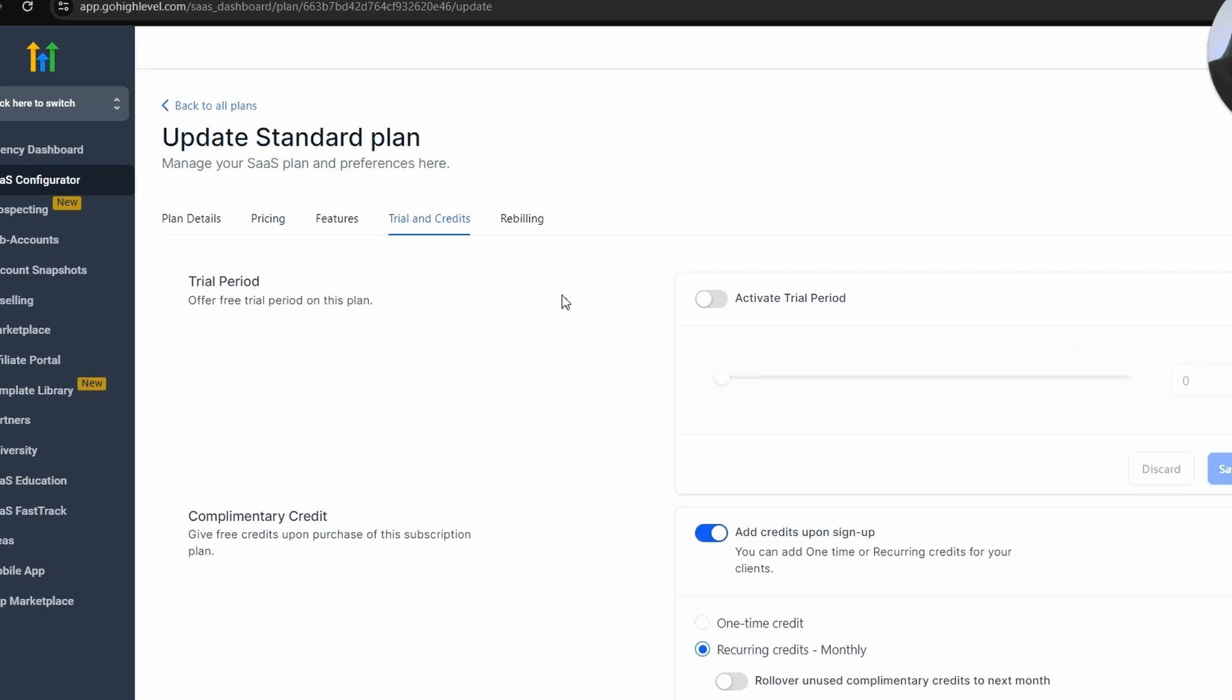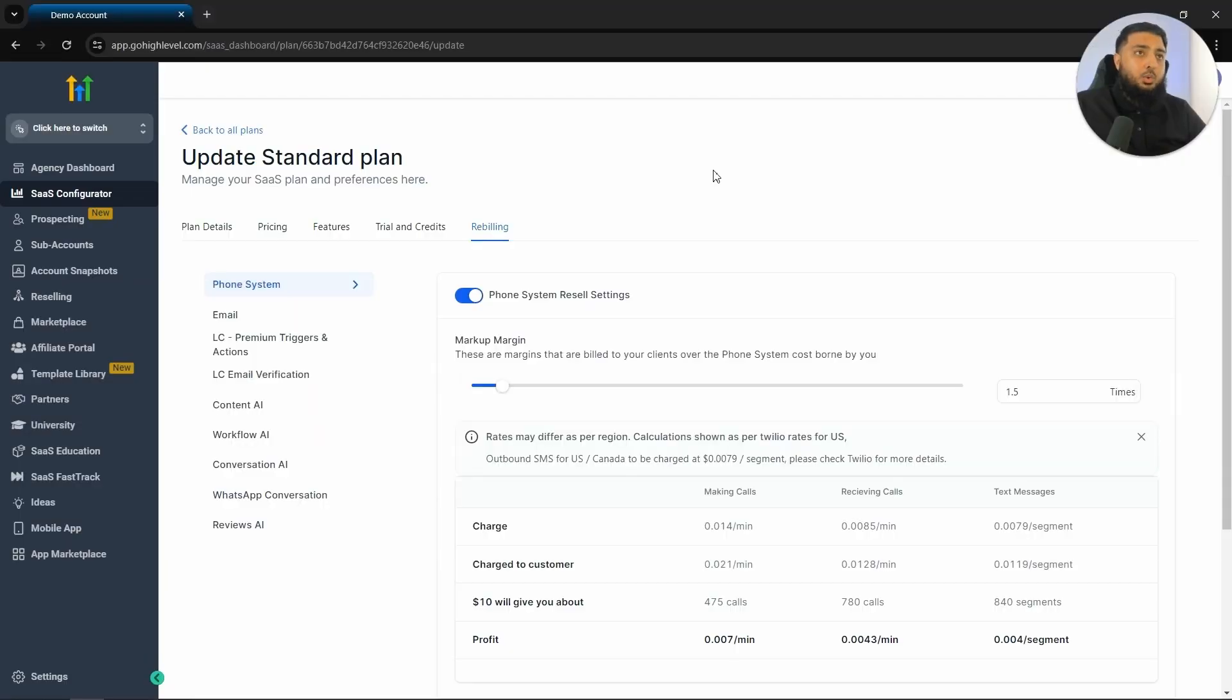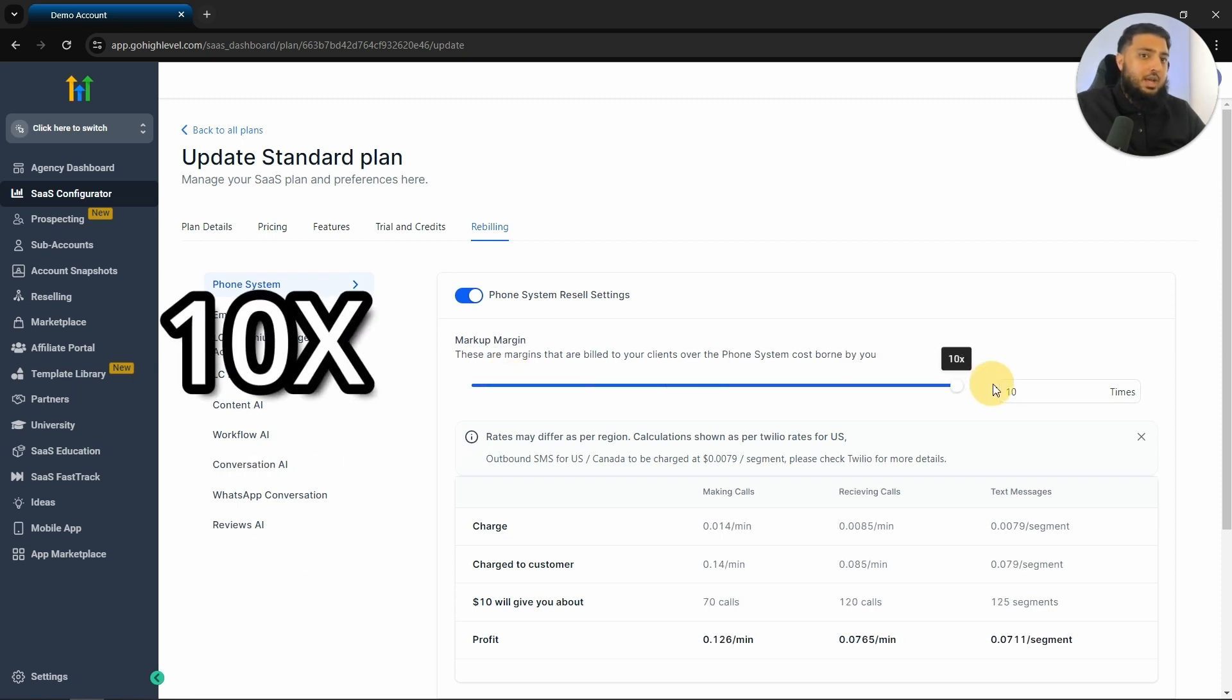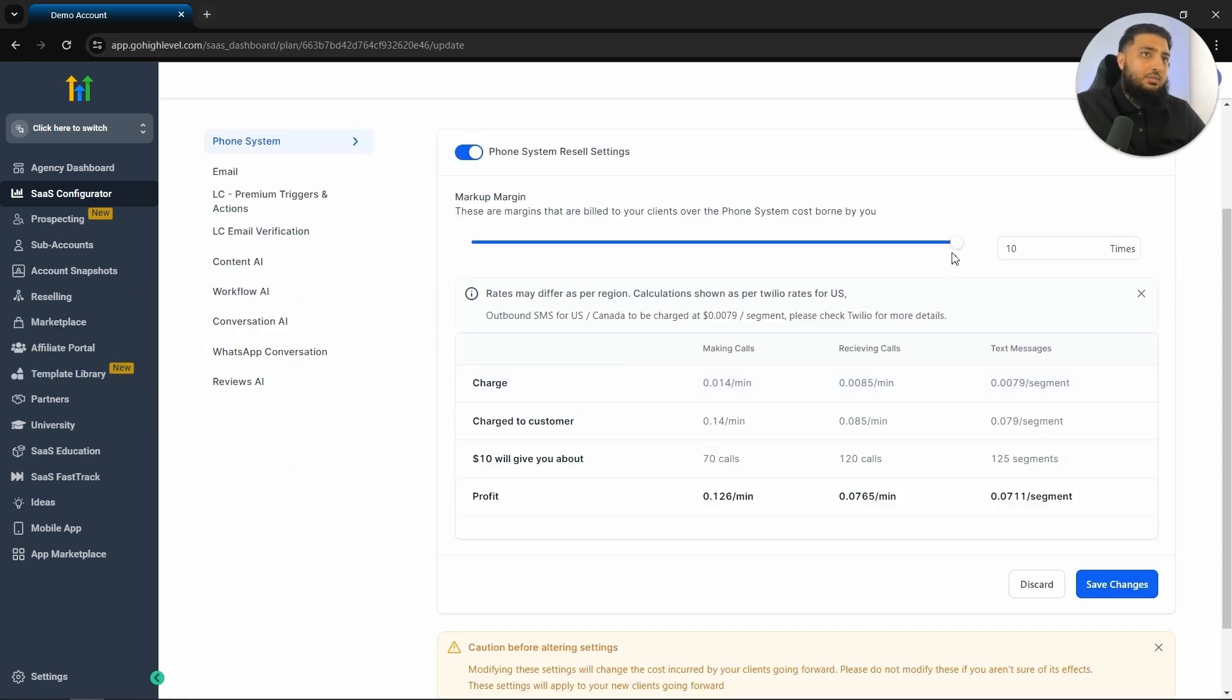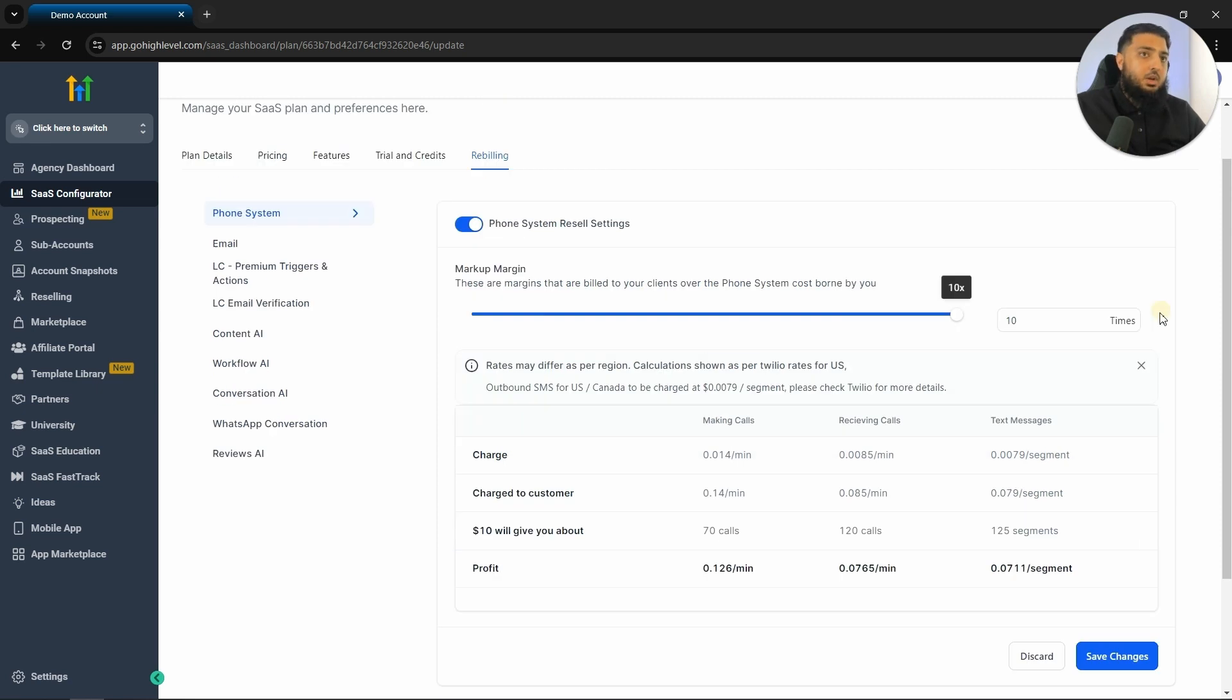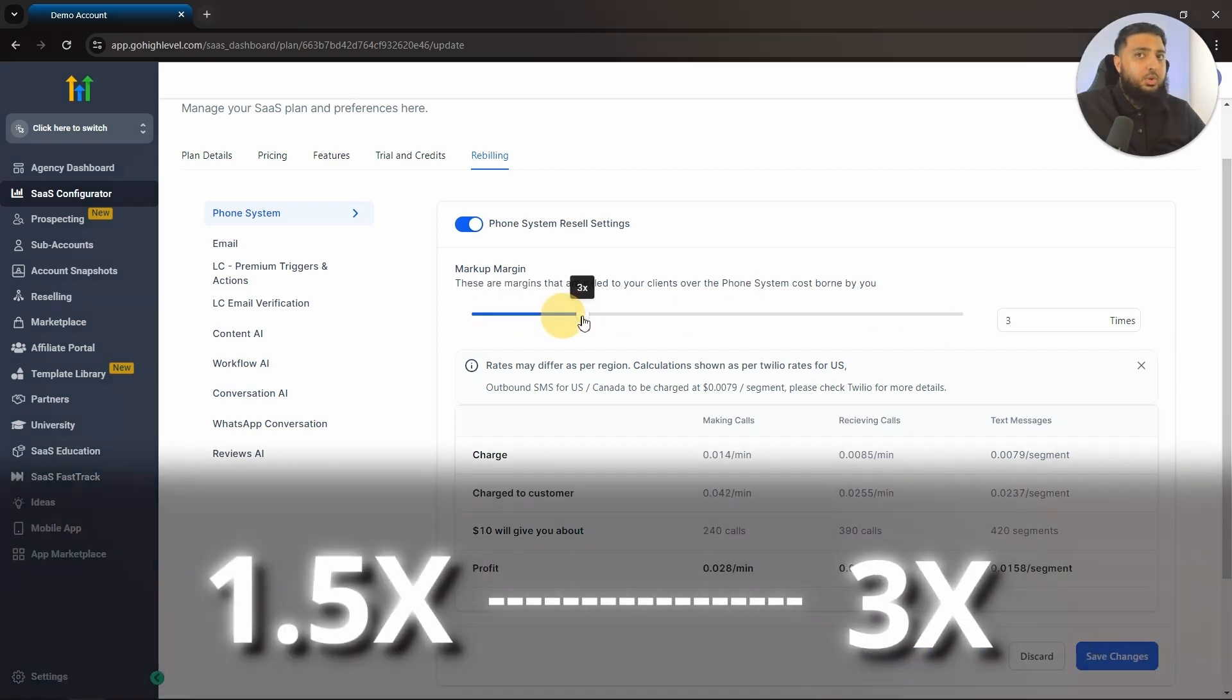The next thing that we want to look at is rebilling. What GoHighLevel does allow you to do is rebill clients. So for example, if we look at the phone system, we can have a markup of up to 10x. If we have a 10x markup, we will be charging our customers $0.14 per minute. That means that we will be making a profit of $0.126 per minute. To keep this reasonable, I will have the markup anywhere from 1.5x all the way up until 3x.